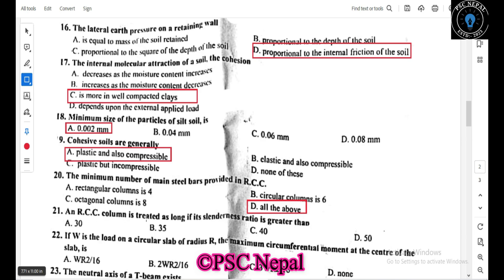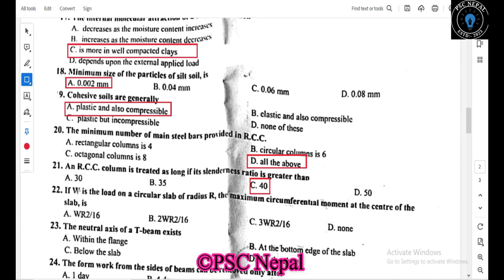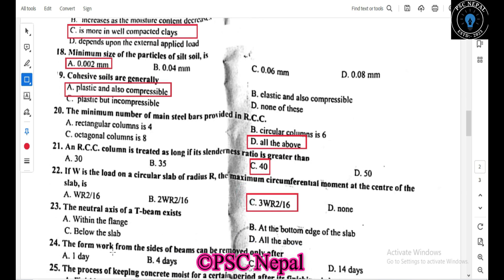In an RCC column, it is treated as a short column if the slenderness ratio is greater than 4. If W is the load on a circular slab of radius R, the maximum circumferential moment at the center of the slab is 3WR² by 16. The neutral axis lies below the slab at the bottom of the slab.